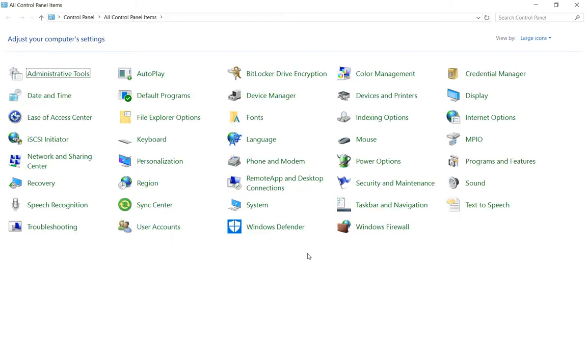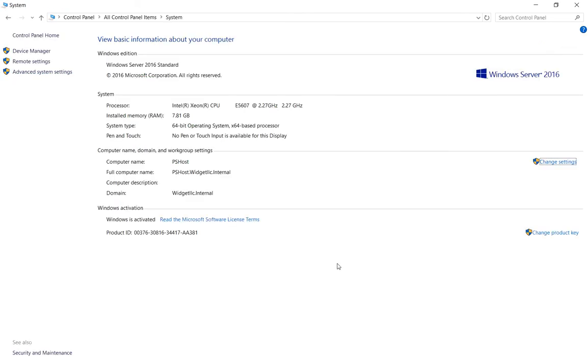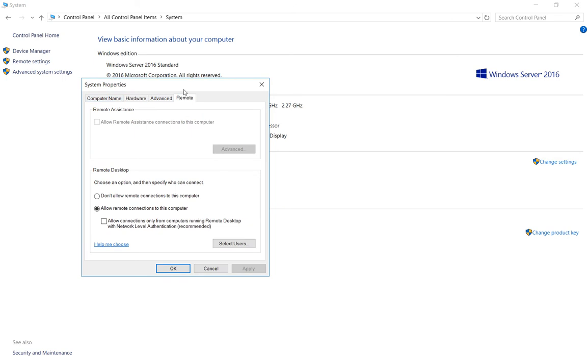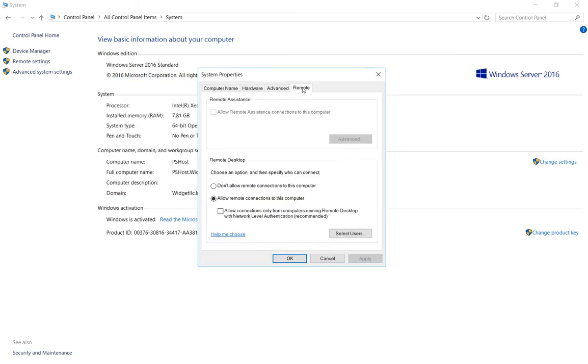The first thing we want to check is we want to go to system and make sure that Remote Desktop is turned on, but also we want to check another setting. We see that we're in the remote tab and we see allow remote connections is turned on. So that's good, that means it's working.